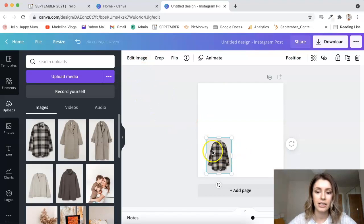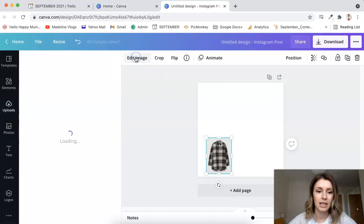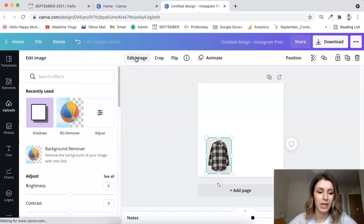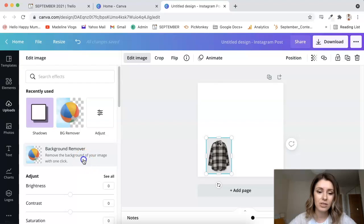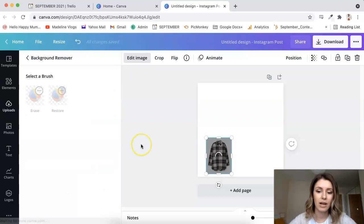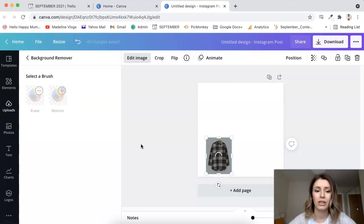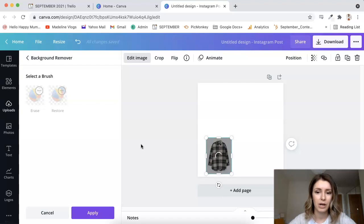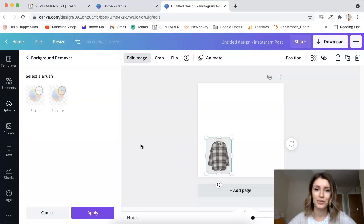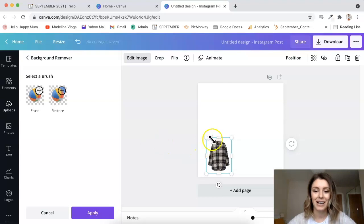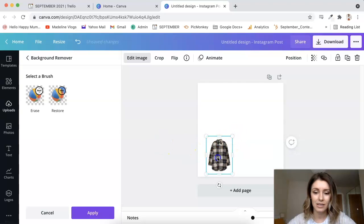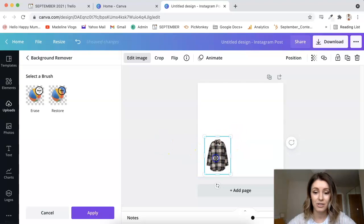So I just click on the image, go to Edit Image, and then select Background Remover. Now for this feature you do need to have the Canva Pro account, which is actually quite a small monthly fee. I do have the Pro account because I just use it a lot in my business.